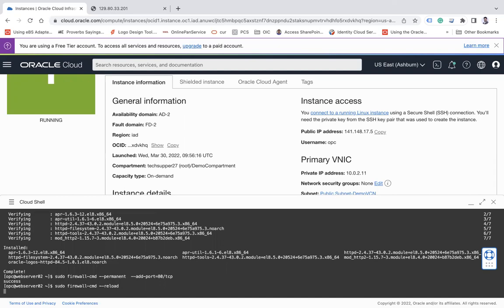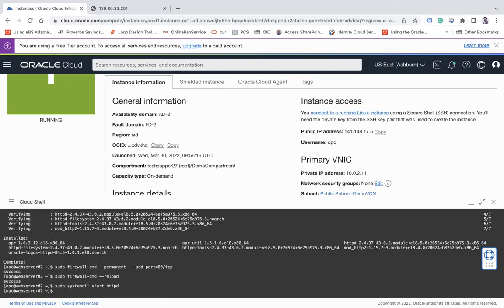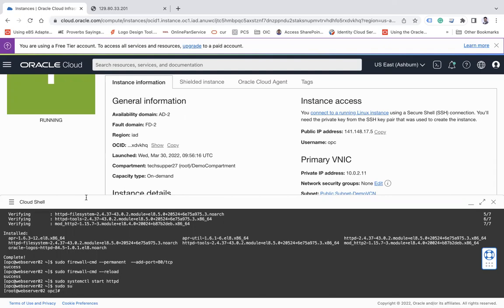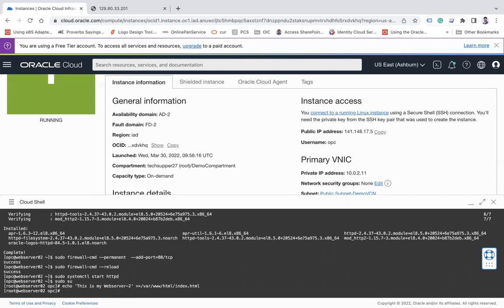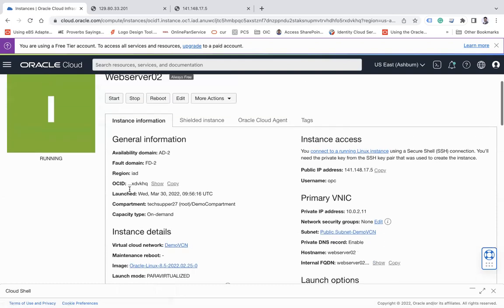The firewall reload is done. Now I'll start my HTTP server. That's complete. I'll switch to root and create an index.html file with the content 'This is my web server 2'. Now I have two compute instances - web server 1 and web server 2 - both up and running.